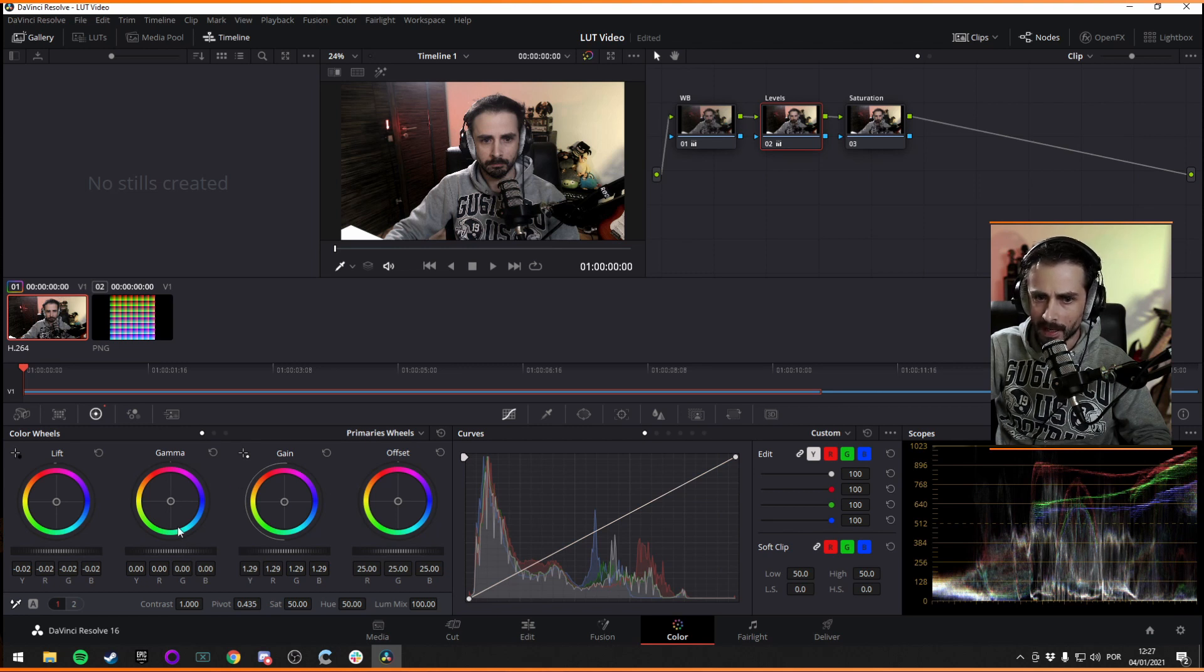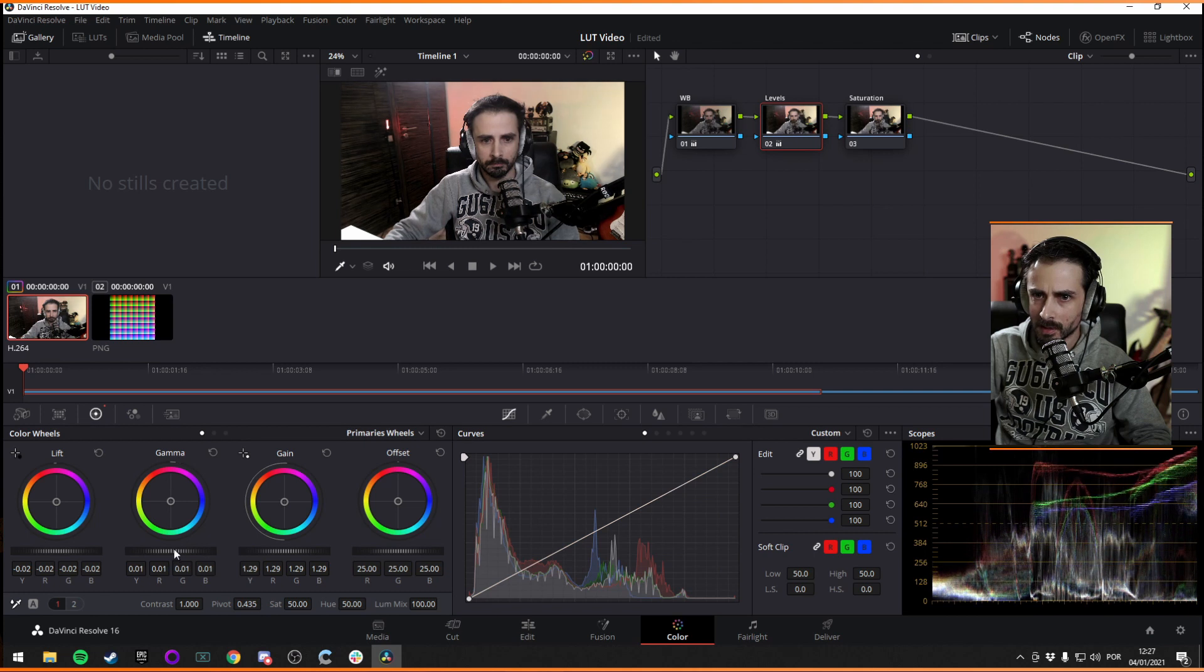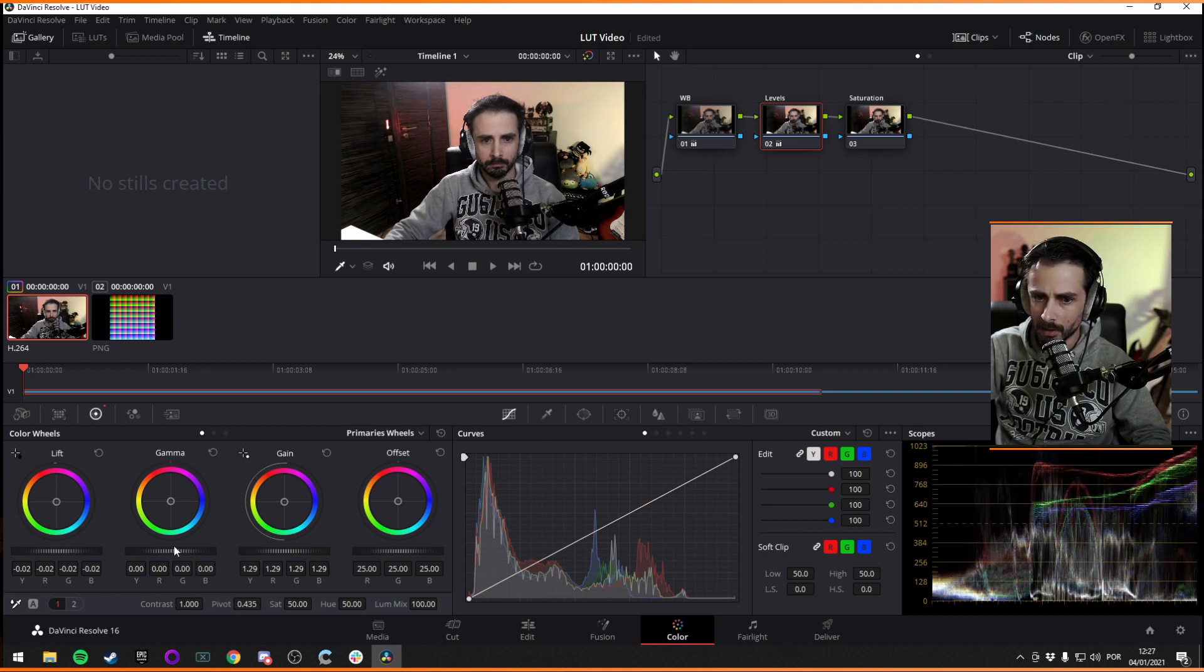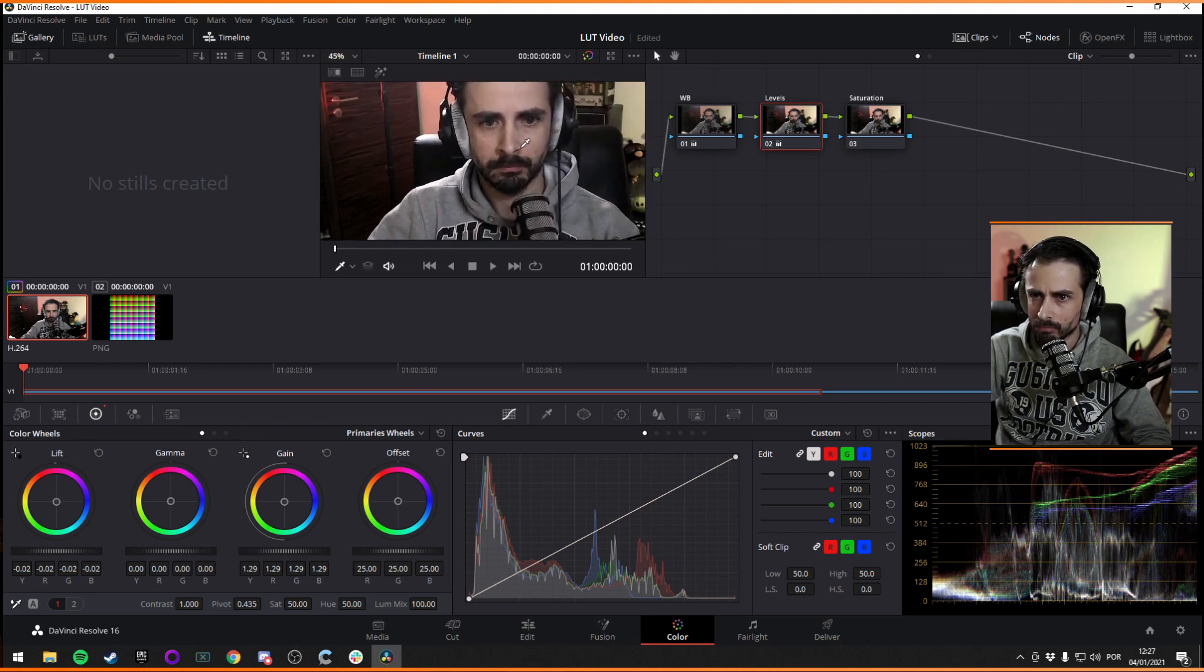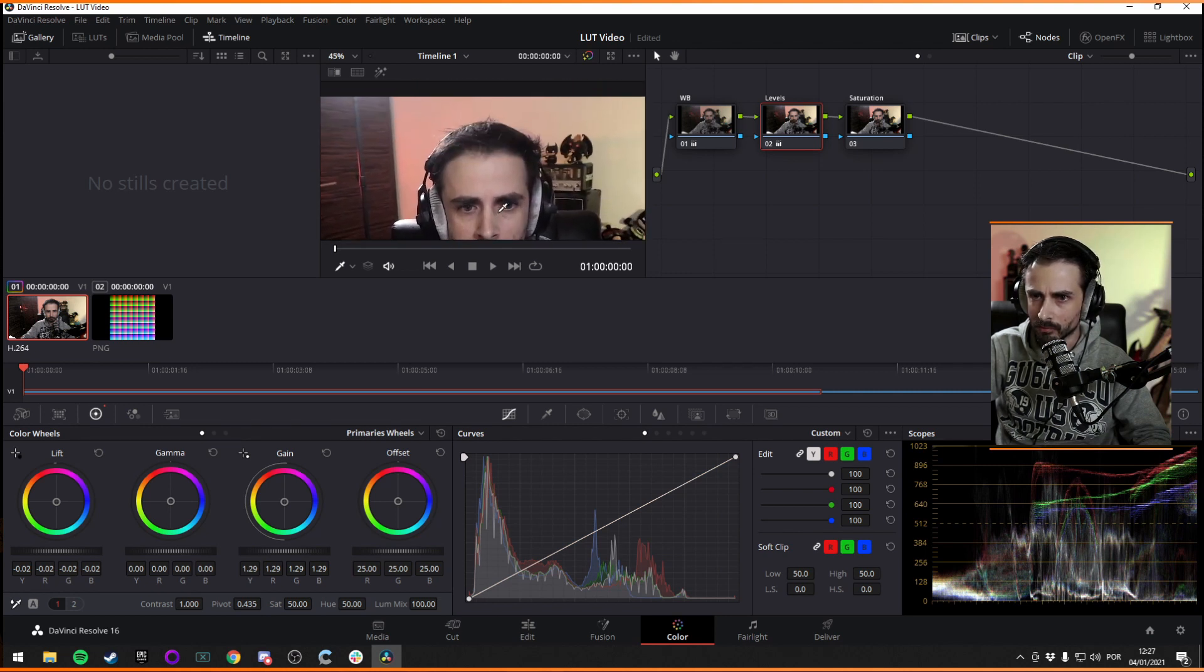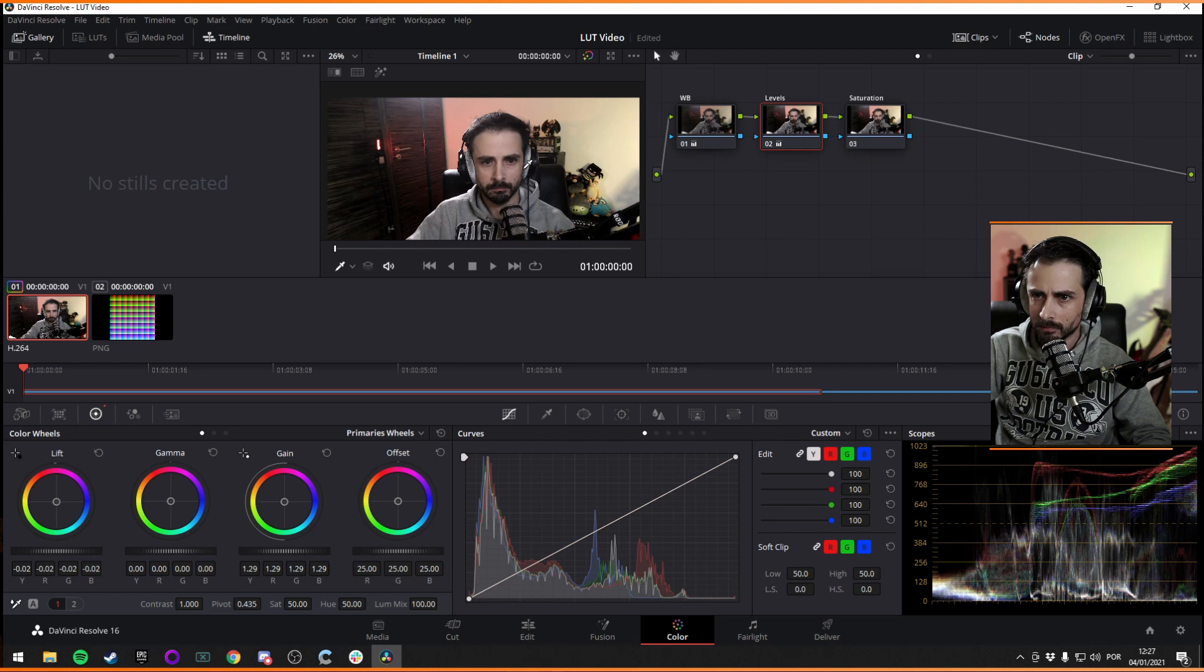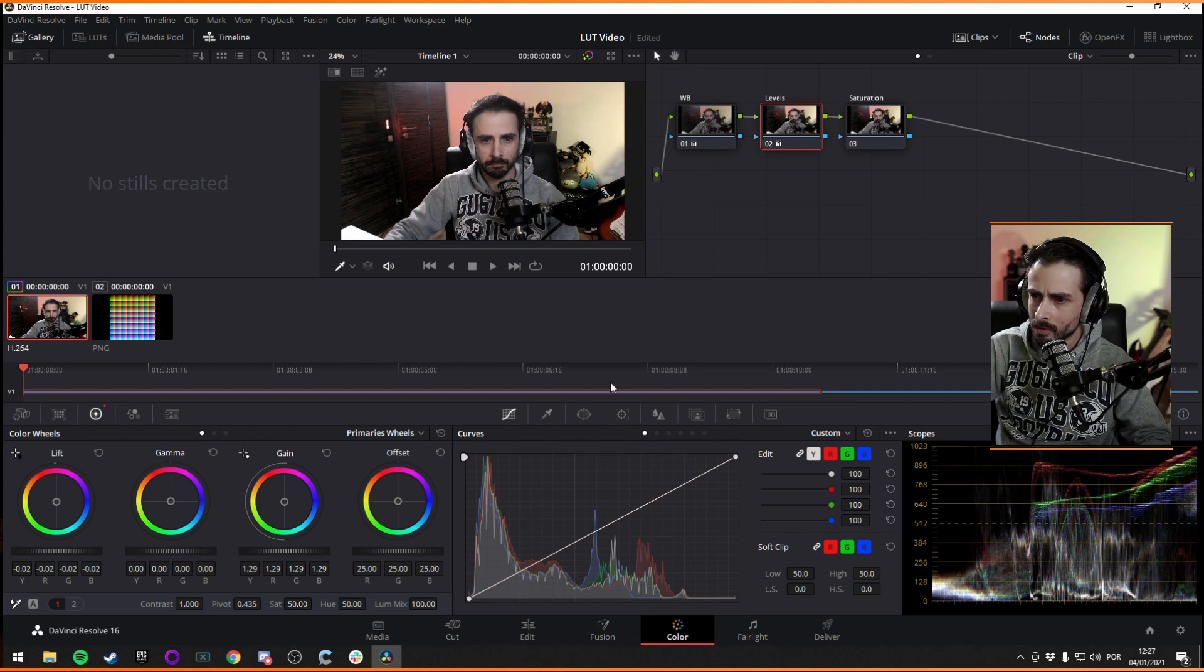And I think the gamma, which are the midtones, is kind of... I don't think I'm going to touch the gamma actually, because I think it's pretty decent right now. Yeah, let's stick with this. That's kind of cool.